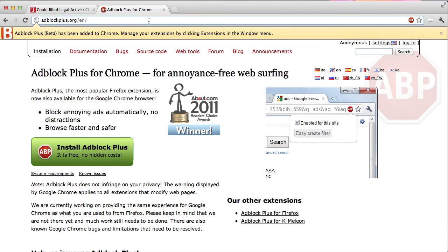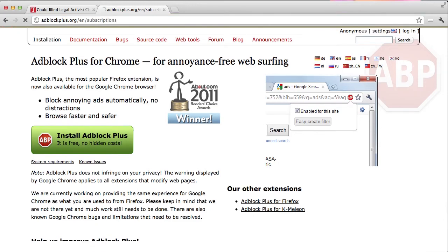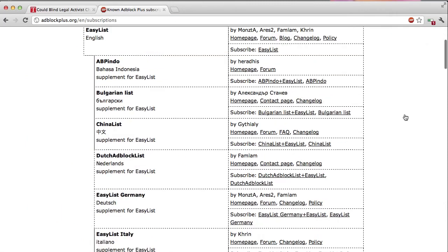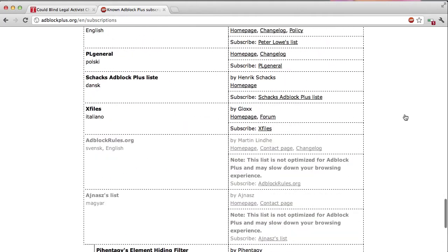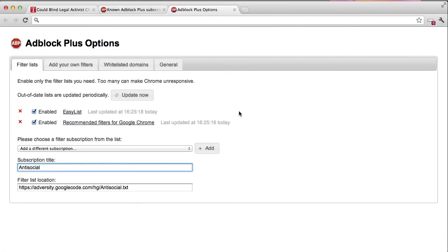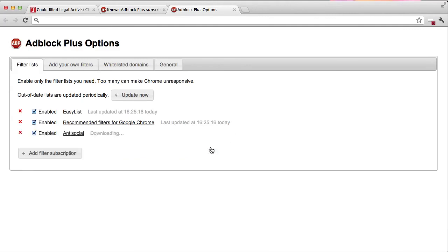So now it already gets rid of all of the online advertising, but to also make sure you're going to lose all the social integration buttons, just add a subscription to the link. Don't worry, I'll also put it in the description section of this video. Just scroll all the way down and there you can see the anti-social filter list. Click subscribe and you can see the add button — click the add button there.